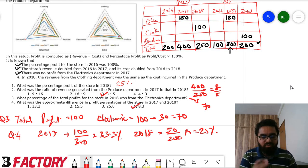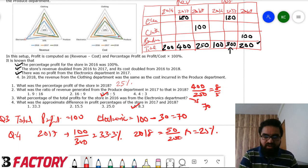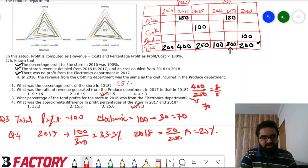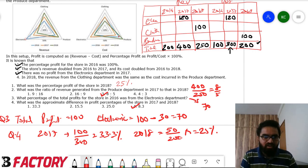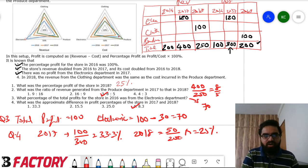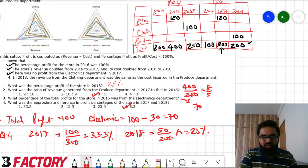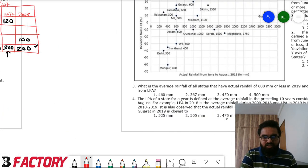This was a very solvable set — could be solved within six to seven minutes and should definitely be attempted. When you see just numbers to calculate without complex logic, it makes the solving process easier. Now let's go to the second set.